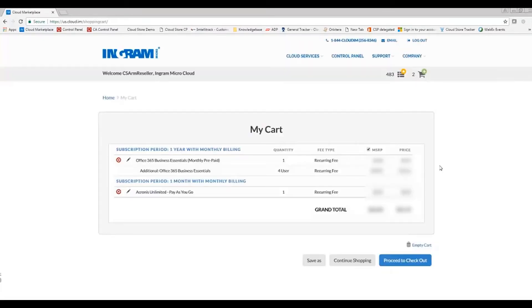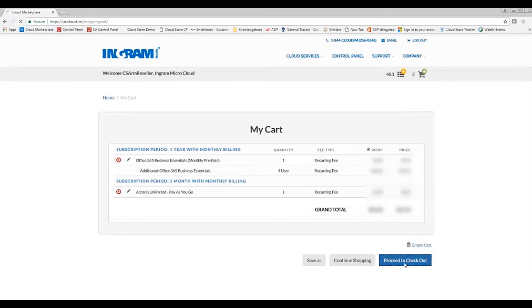Now I have a complete shopping cart with my monthly recurring Acronis backup as well as my Office 365 licenses. I'm going to go ahead and proceed to checkout.